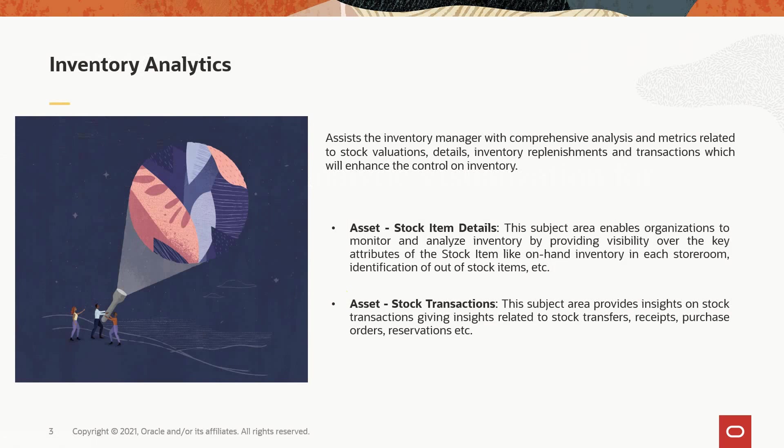As part of this release, we have introduced two new subject areas: asset stock item details and asset stock transactions. Stock item details allows organizations to slice and dice, get insights about stocks using multiple key attributes. They will be able to identify on-hand quantity, out of stock items, below minimum quantity, below safety stock, etc.